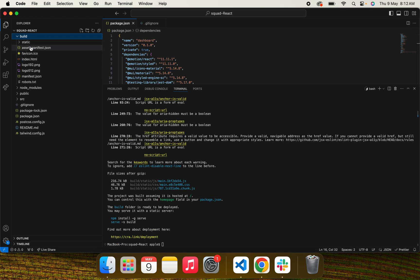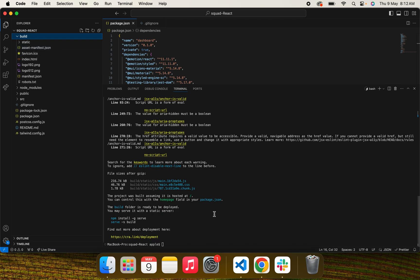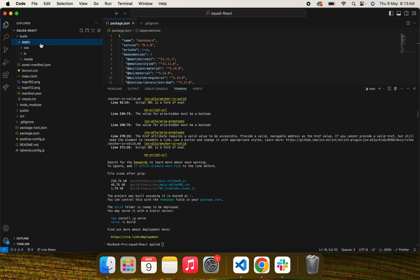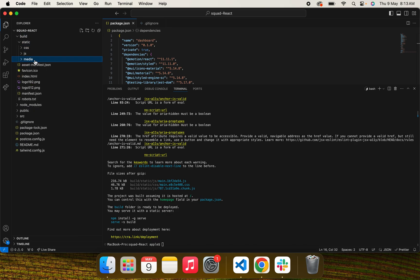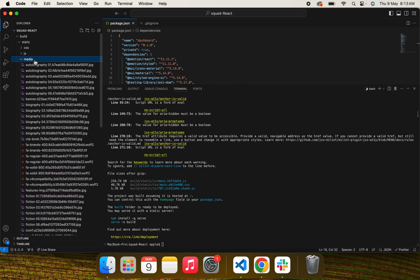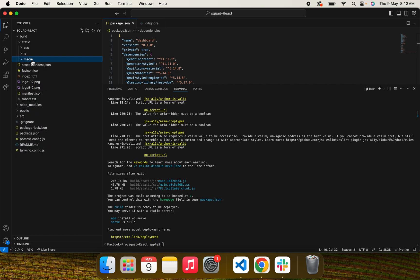You can see that asset-manifest.json has been generated after compilation, along with a static folder which serves your CSS, JS, and media — for example, images, fonts, and whatever else you have included.